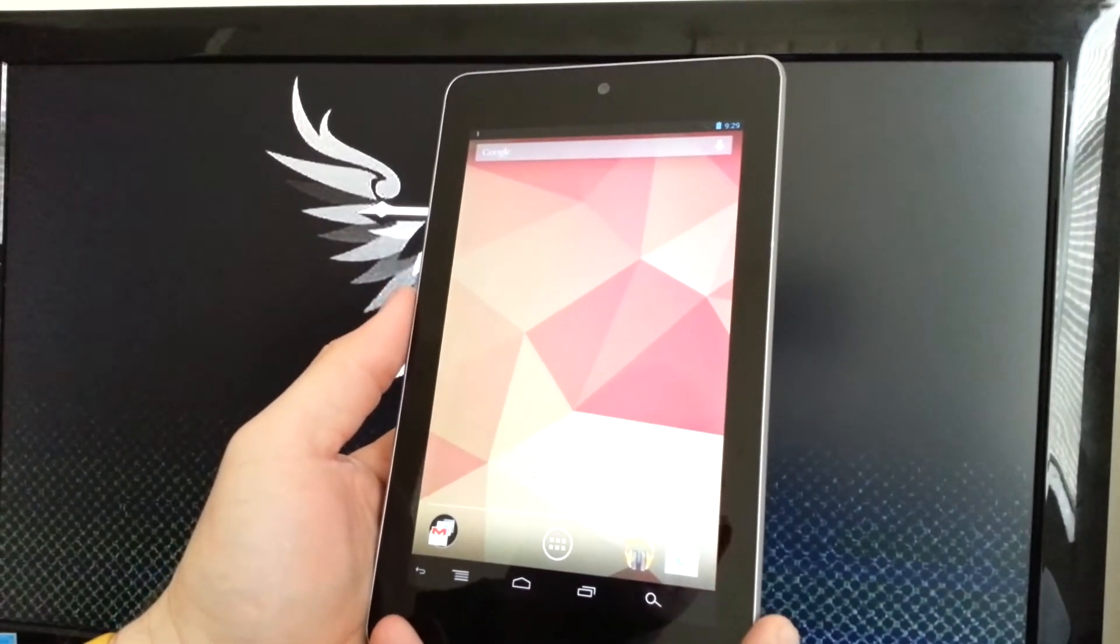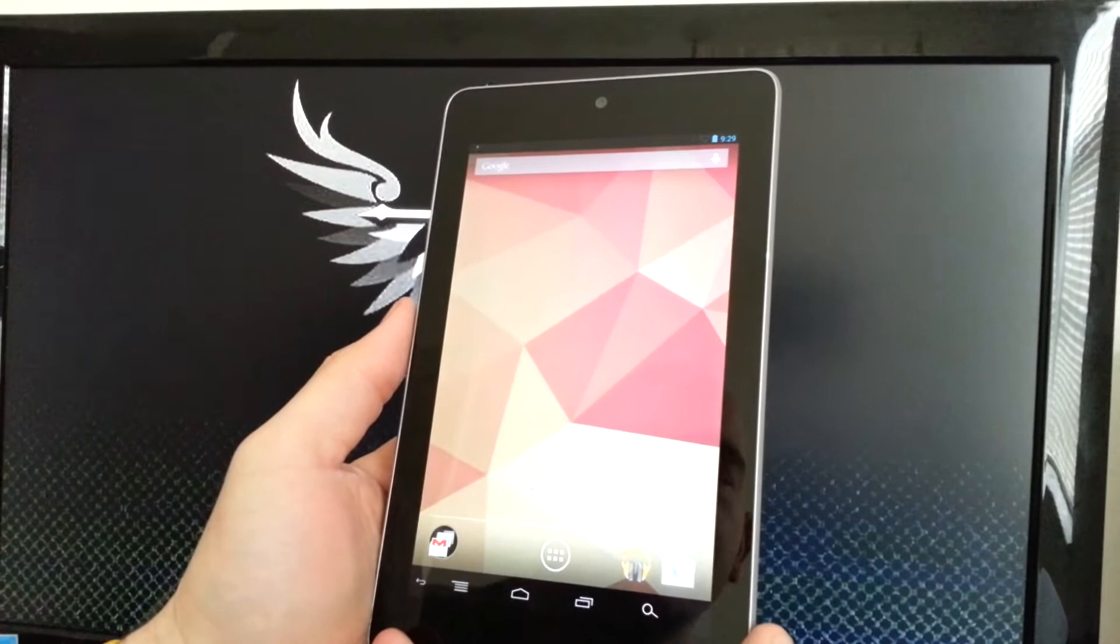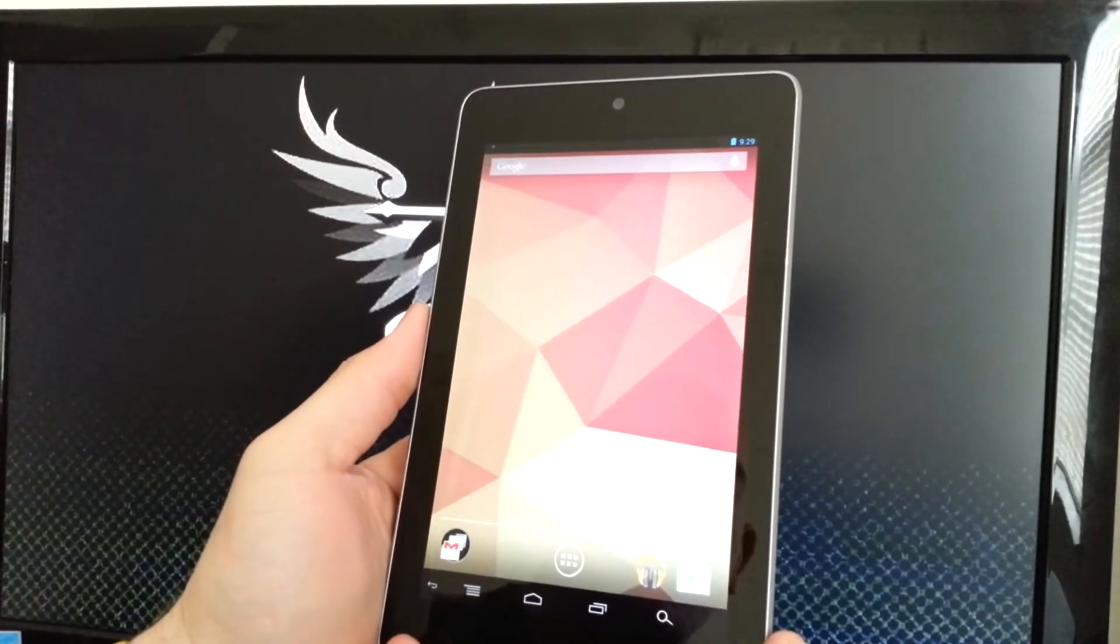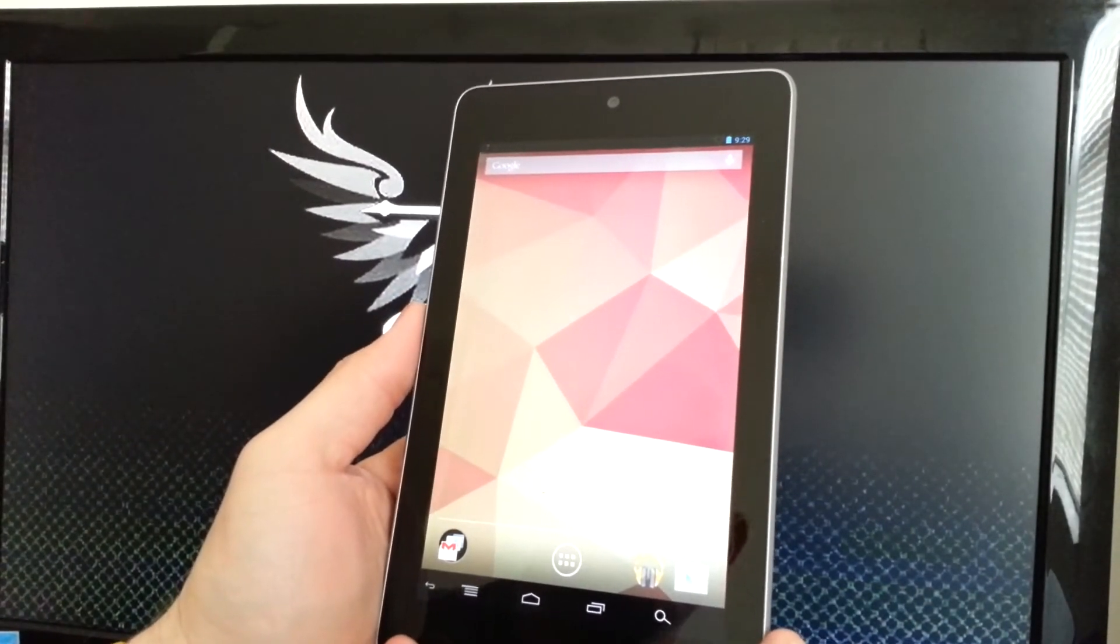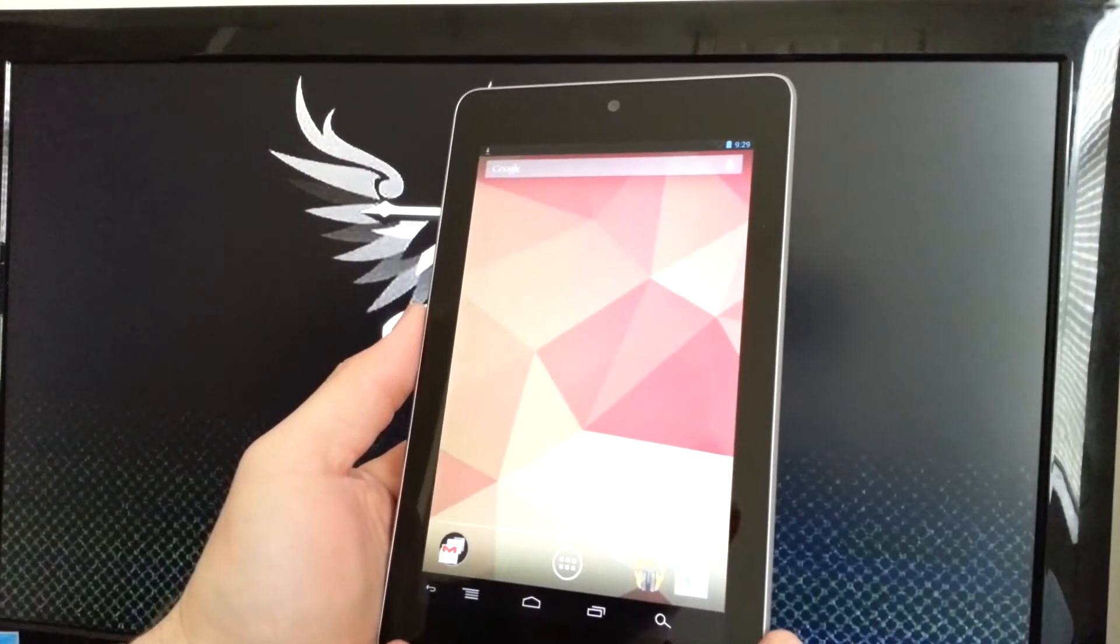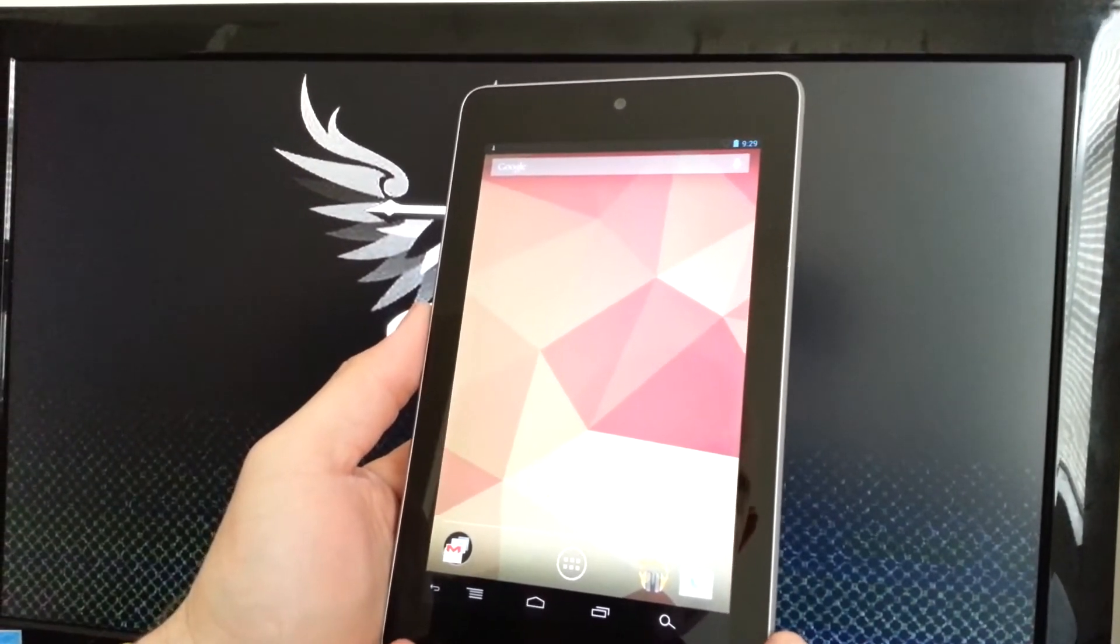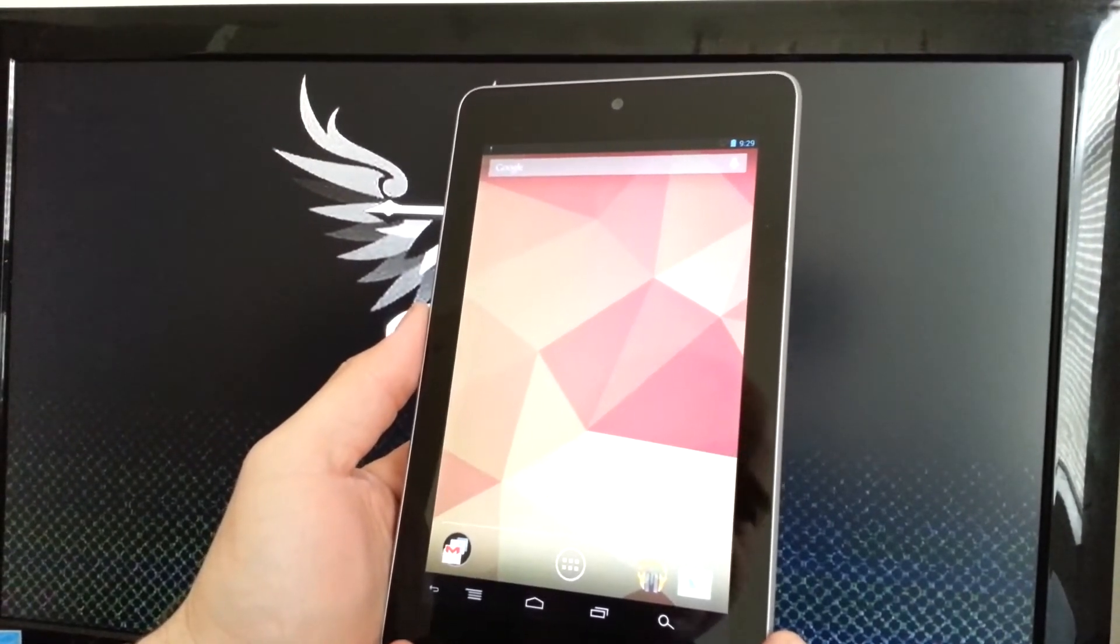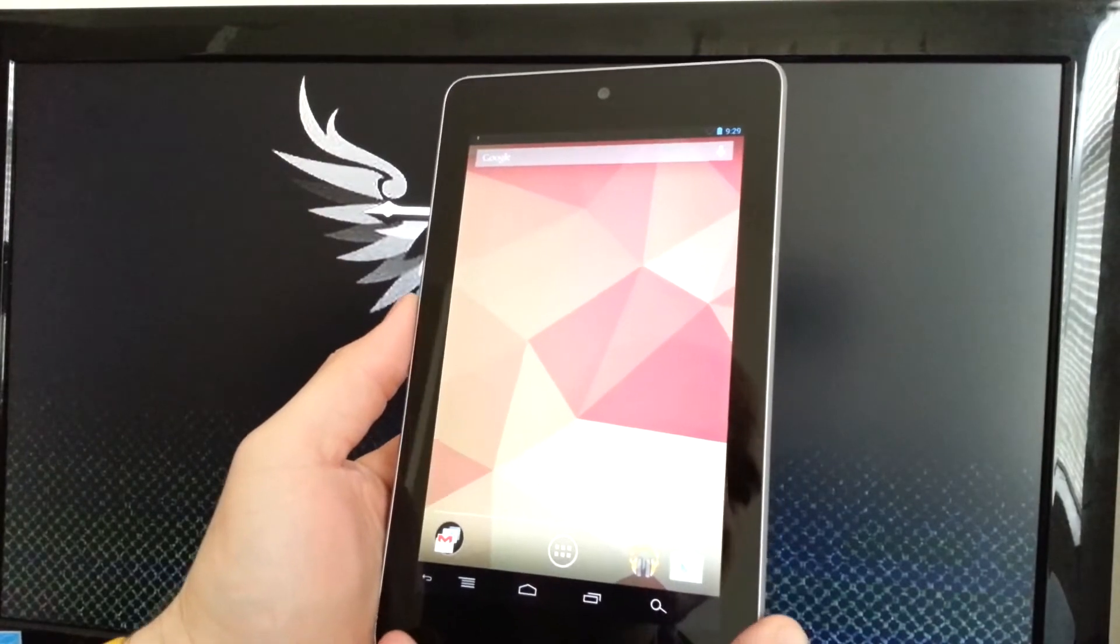I downloaded this ROM because I wanted a little bit more customization to my Nexus 7, so I can just do some things I want to.